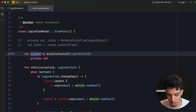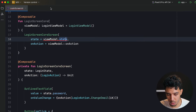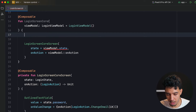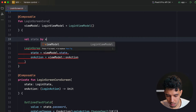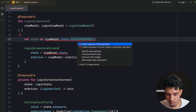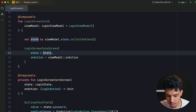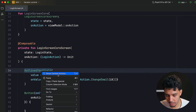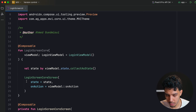If I want to trigger login, I add a Button whose onClick calls onAction(LoginAction.Login), and the button text says 'Login'. This is how it works with both state approaches — using mutableStateOf directly or collecting the StateFlow as state with collectAsState(). Both give us access to all the state fields we need.